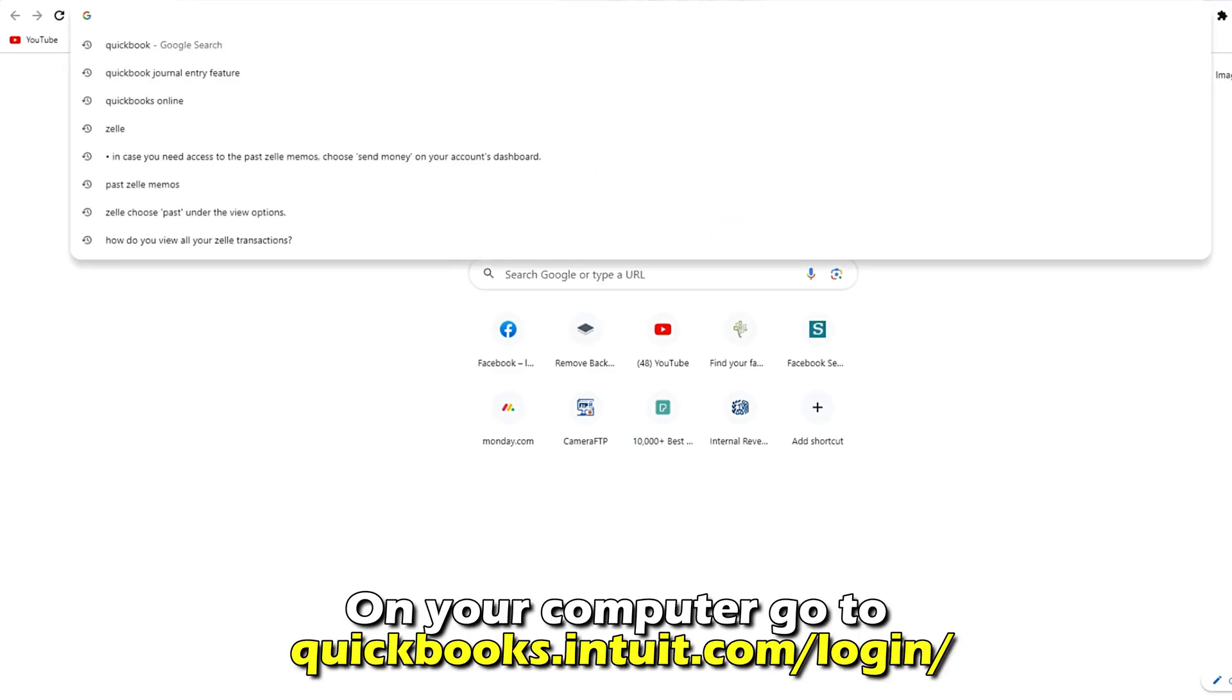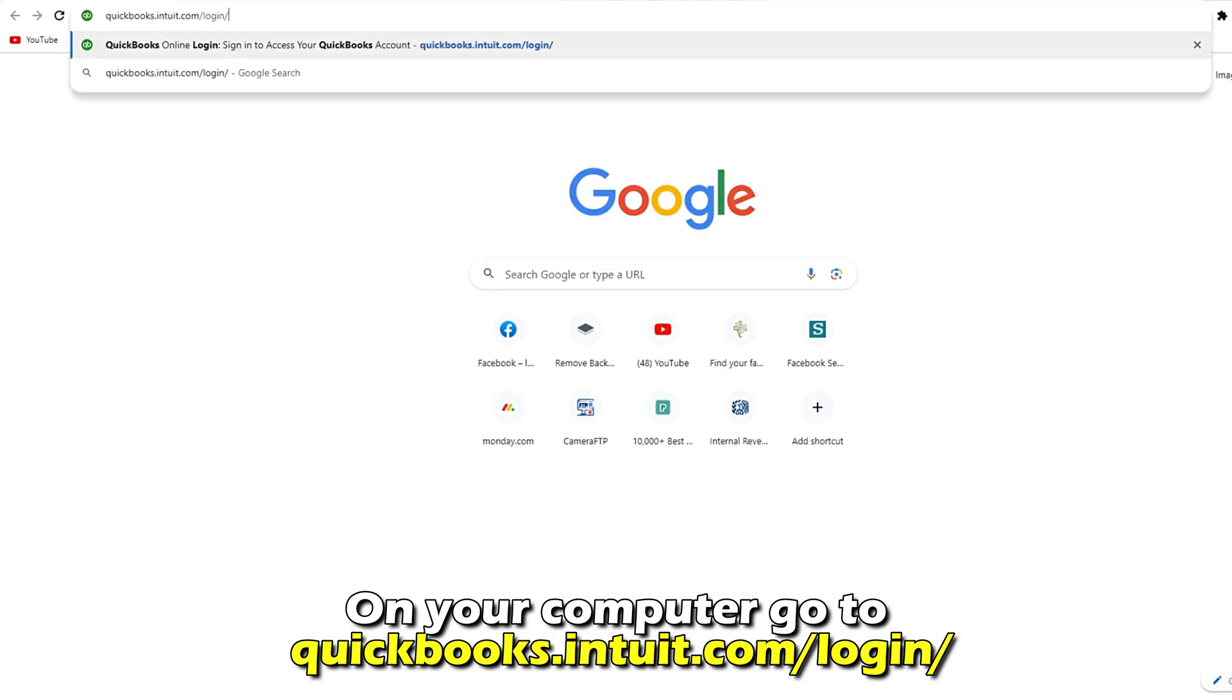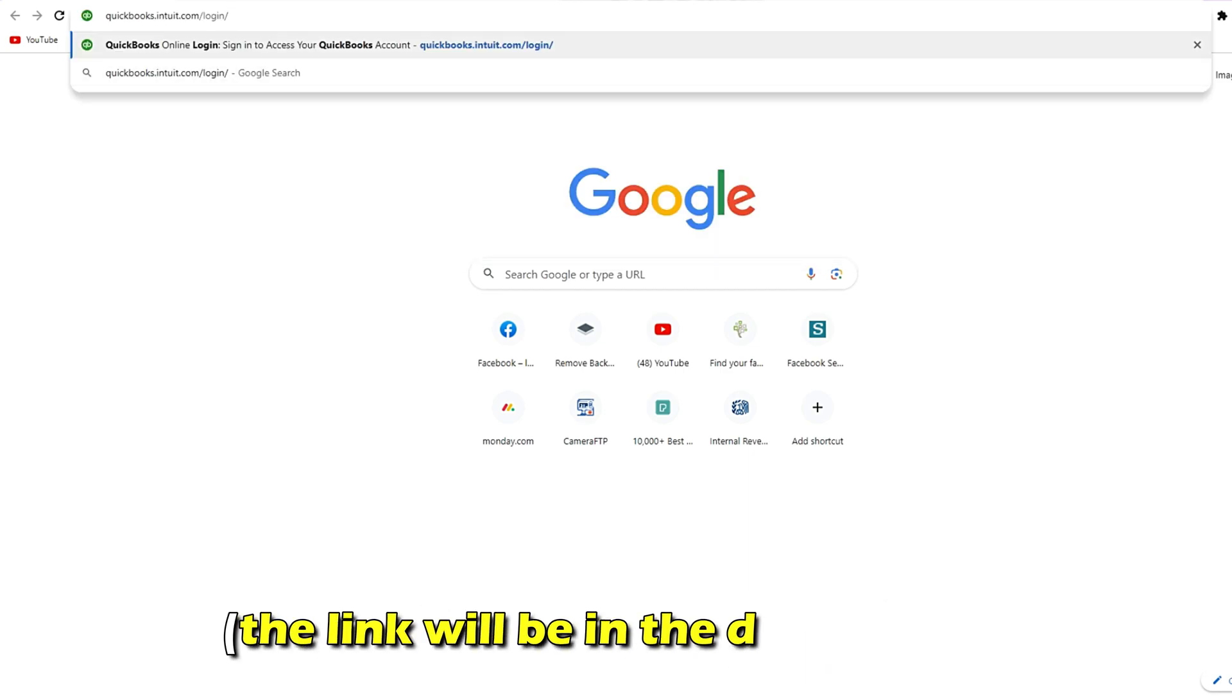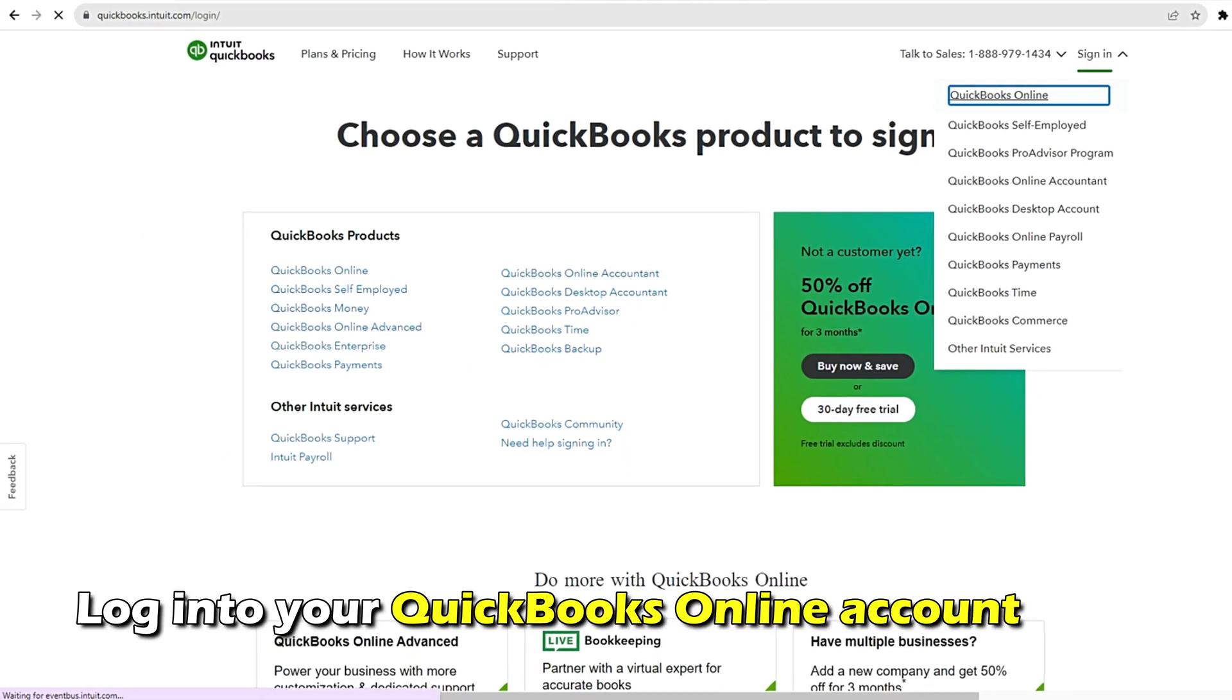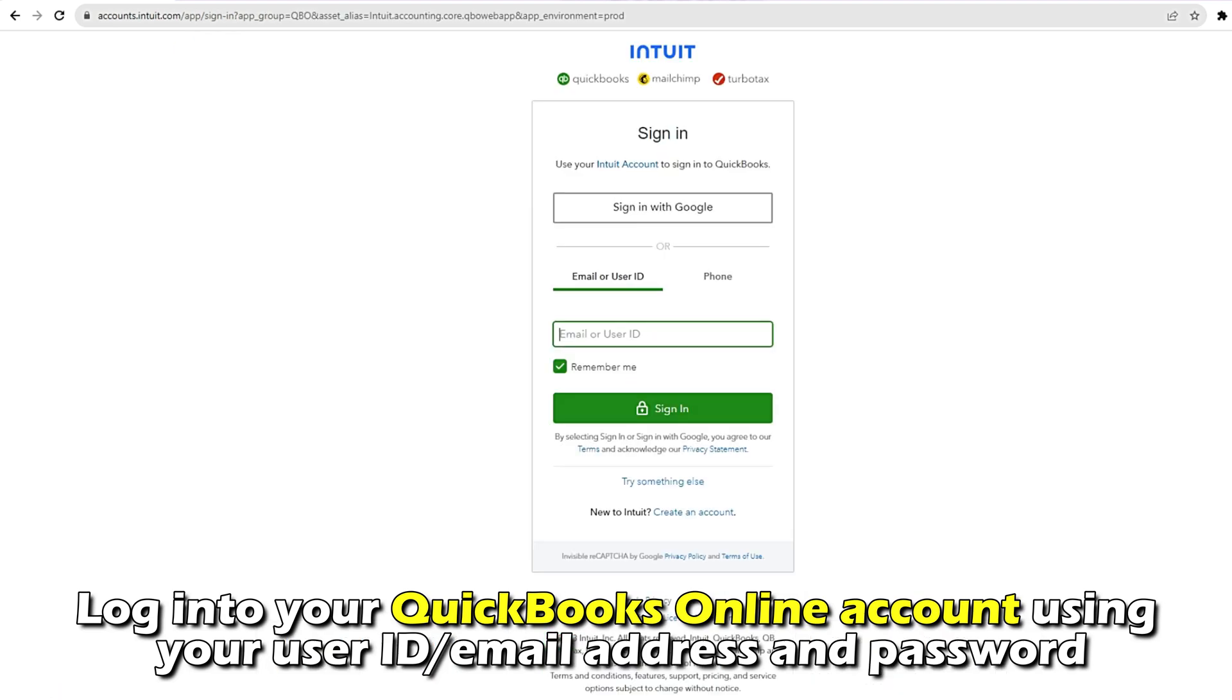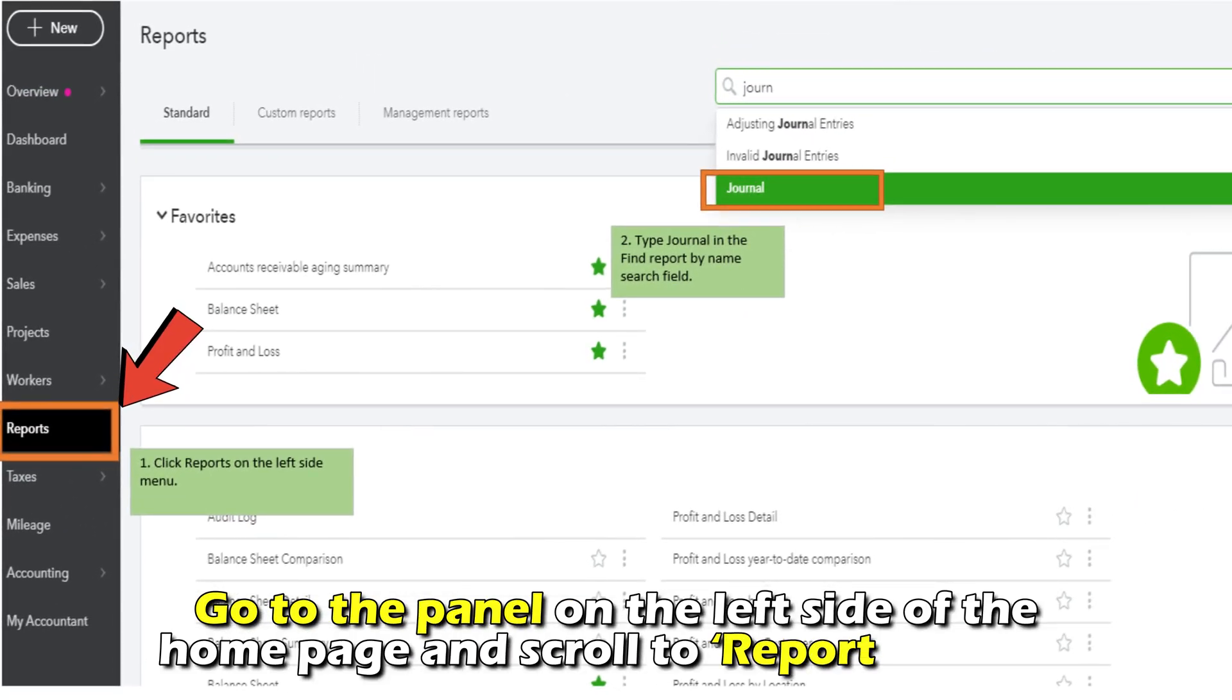Go to quickbooks.intuit.com/login using your preferred web browser. The link is also in the description. Log into your QuickBooks Online account using your user ID or email address and password. Go to the panel on the left side of the home page.